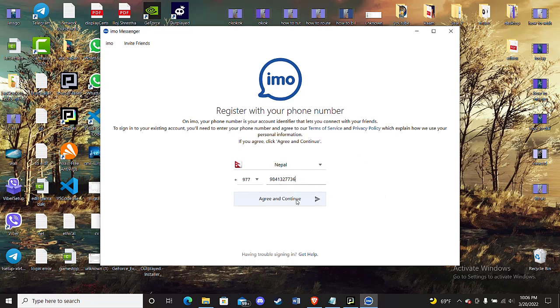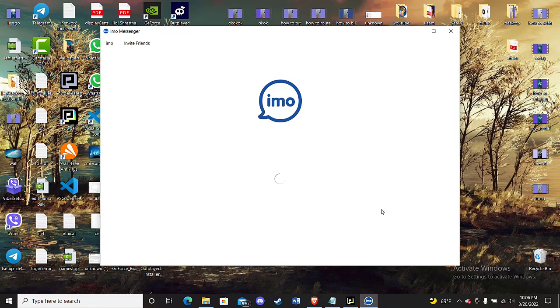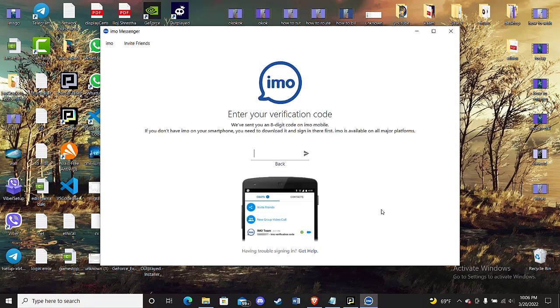Once you click on Agree and Continue, a verification code will be sent to your mobile phone. What you have to do is click on the login verification notification that will appear on your device, and a code will be shown. Fill in that code here and then click on this arrow.